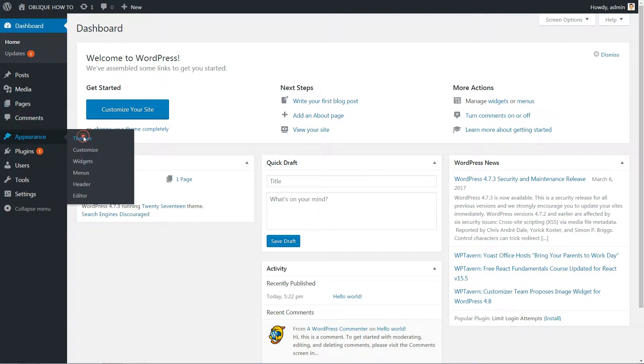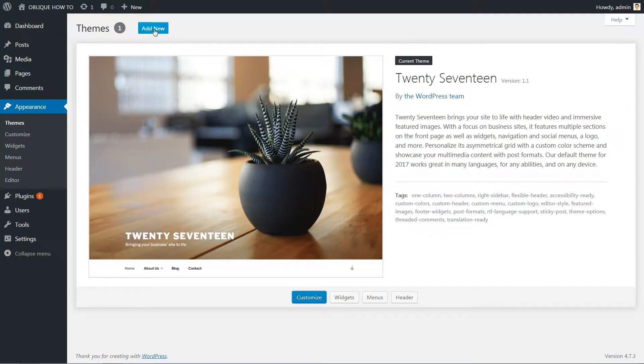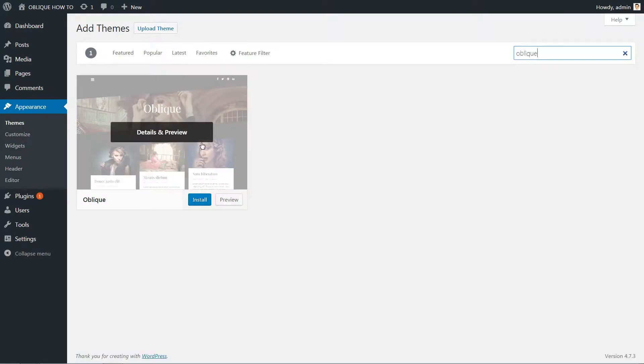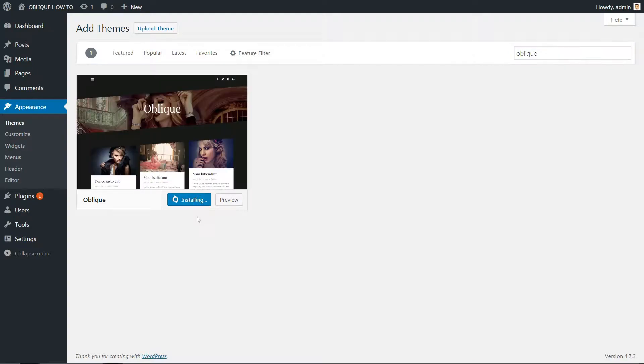You can find this theme in your WordPress dashboard by searching for Oblique in Appearance Themes, Add New.